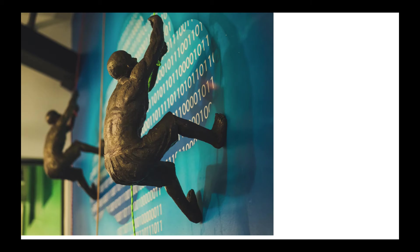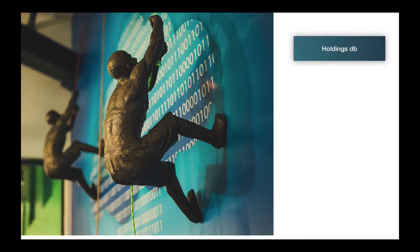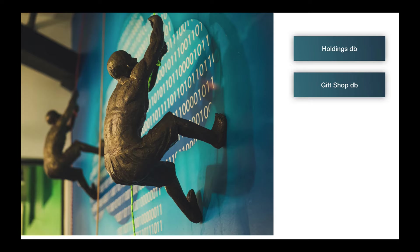So imagine we are designing the system for an art museum. One database, one set of logically related records, might be the holdings of the museum, so the different pieces of art that are in the museum, the artists involved, information about how they were acquired. And that would be separate from information about the gift shop. So the gift shop would have items for sale, the vendors that we get the stuff from, information about the sales that we've done. Those are separate, they're logically related and different from the holdings.